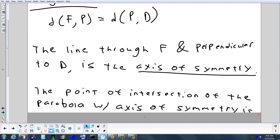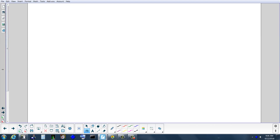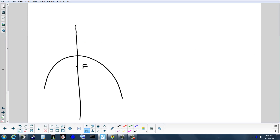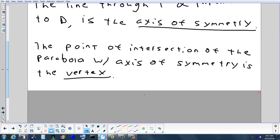There's a name for the point where the axis of symmetry crosses the parabola — it begins with a V. It's the vertex. Some people say it's the highest, lowest, or furthest point, but more precisely it's where the axis of symmetry intersects the parabola.